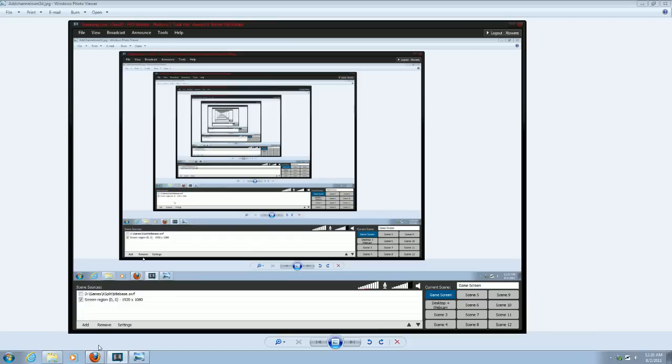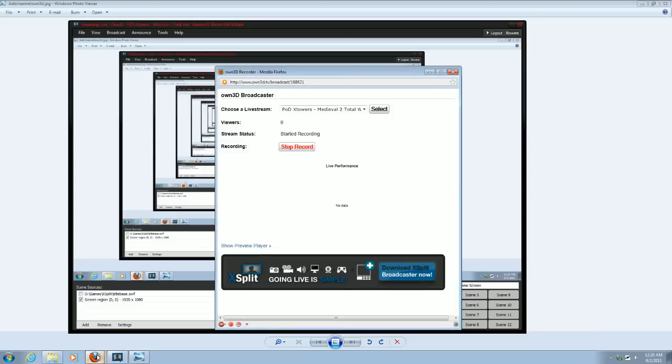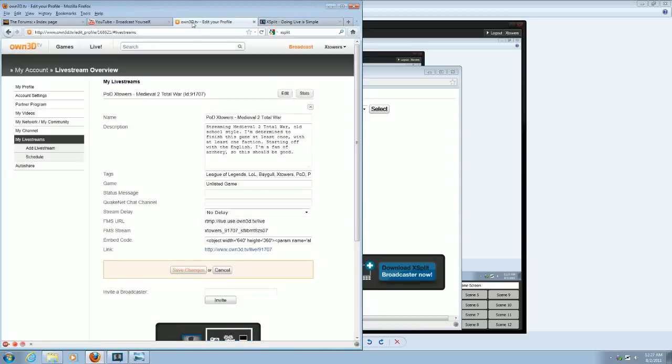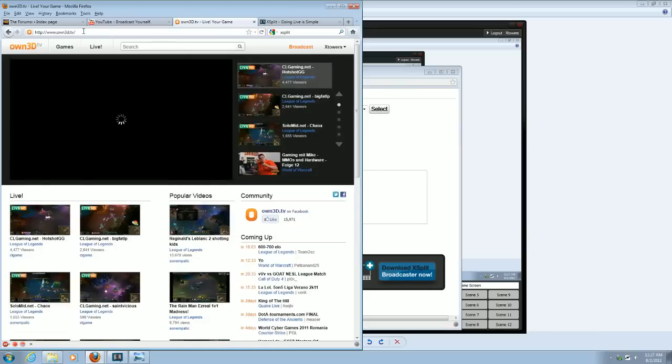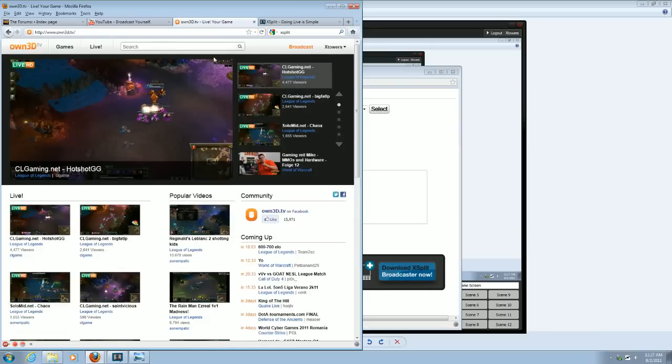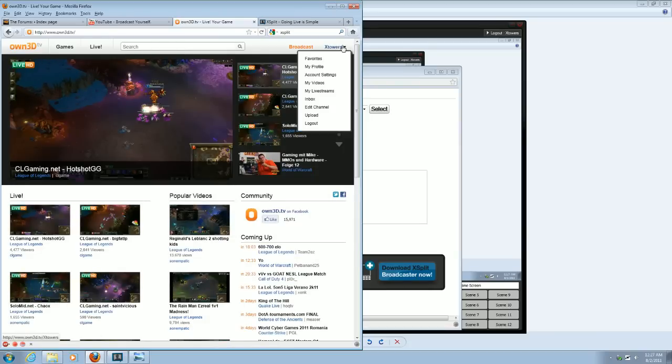All right, so that's it for XSplit's end. You want to go to OWN3D, actually, OWN3D.TV. And up at the top, let me get out of here. Up at the top, if you're logged in, first log in, if you haven't already.